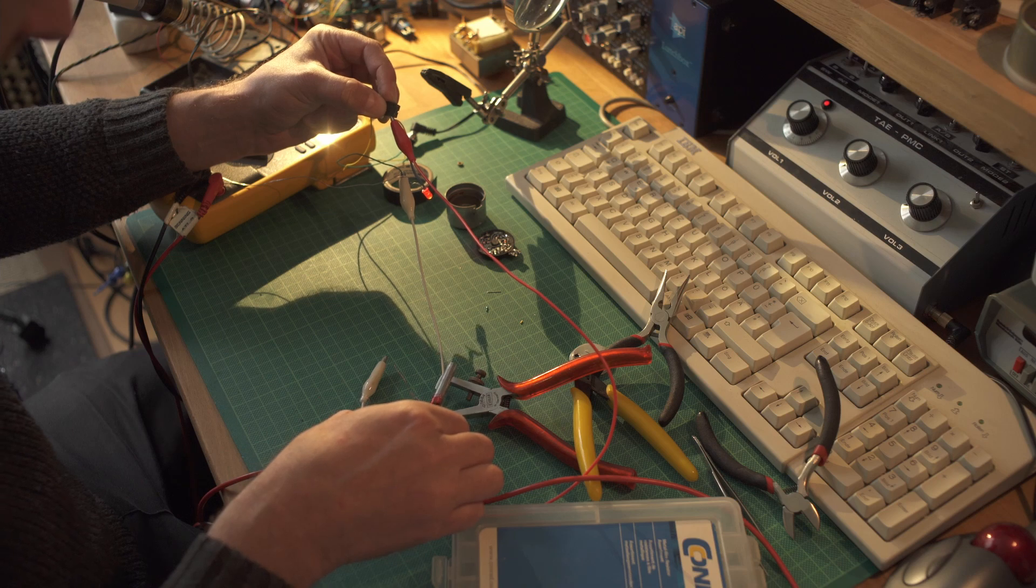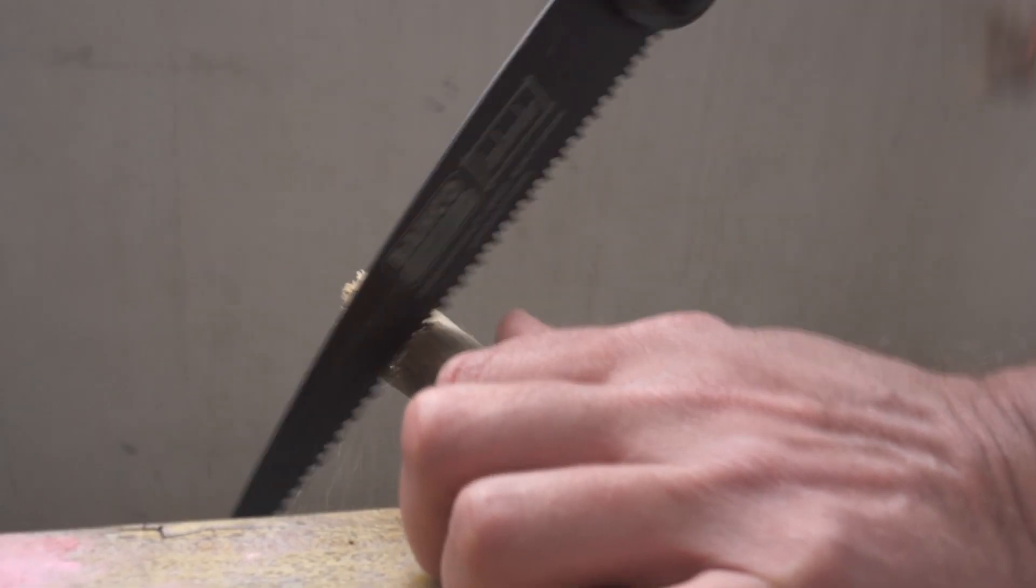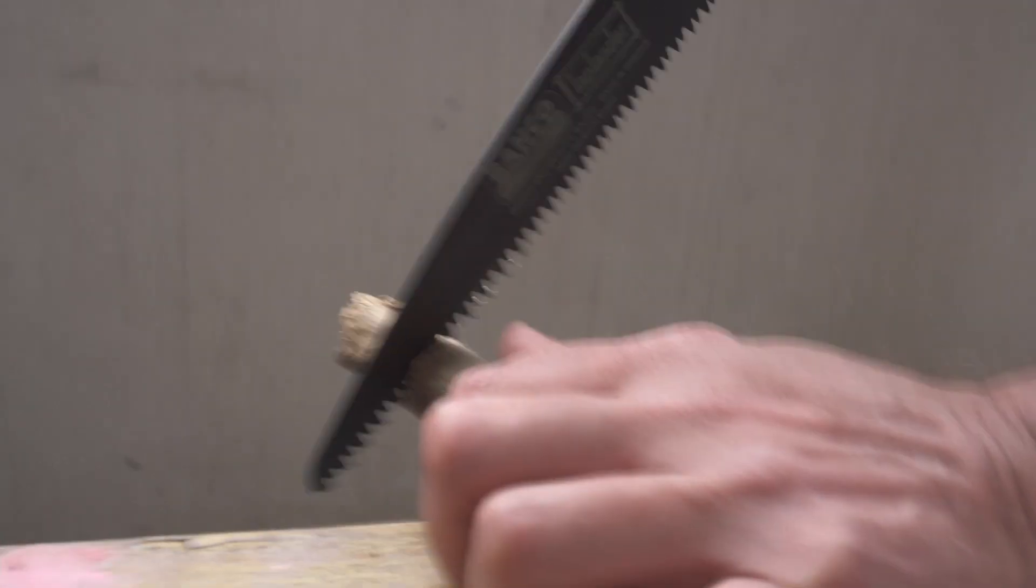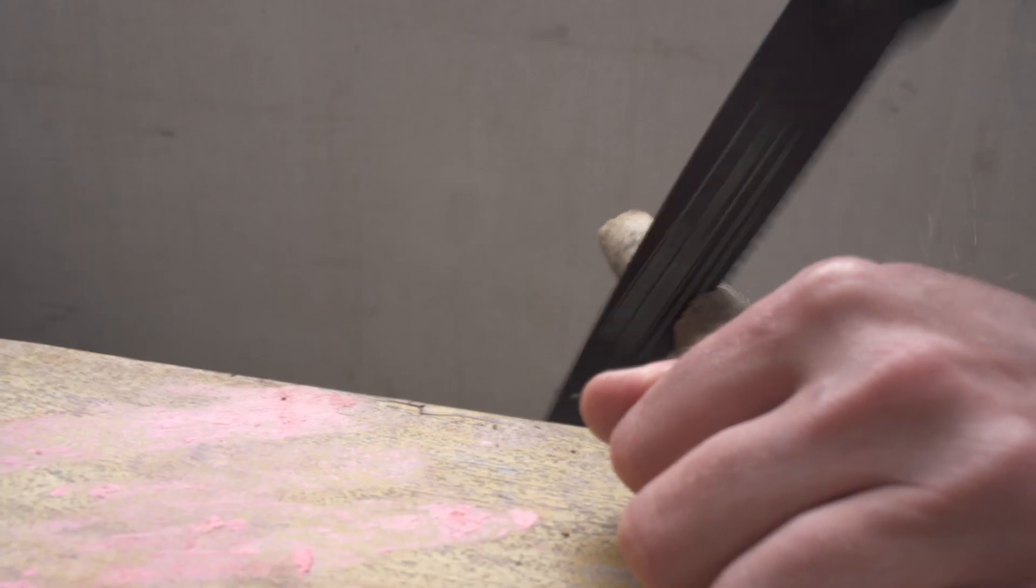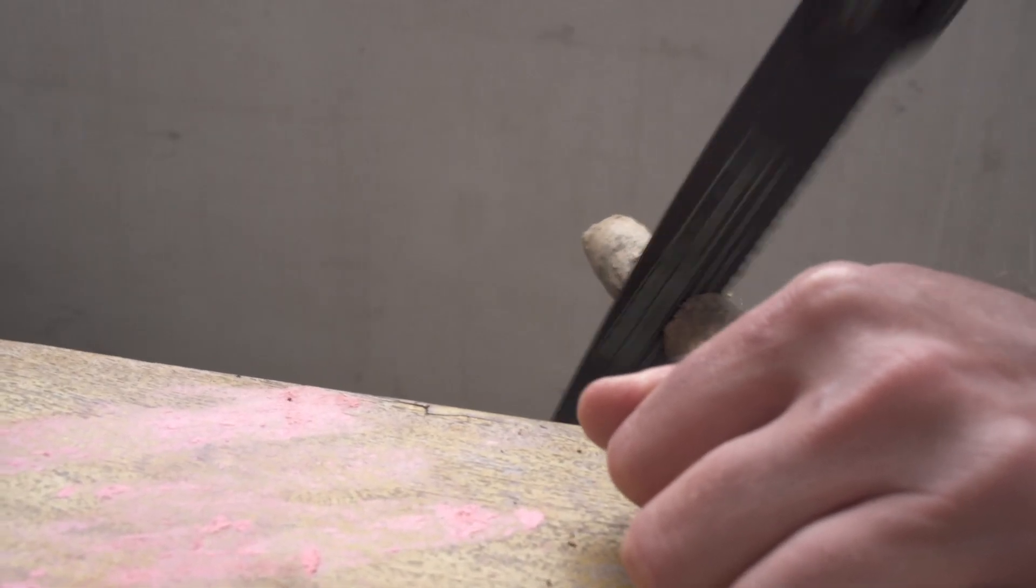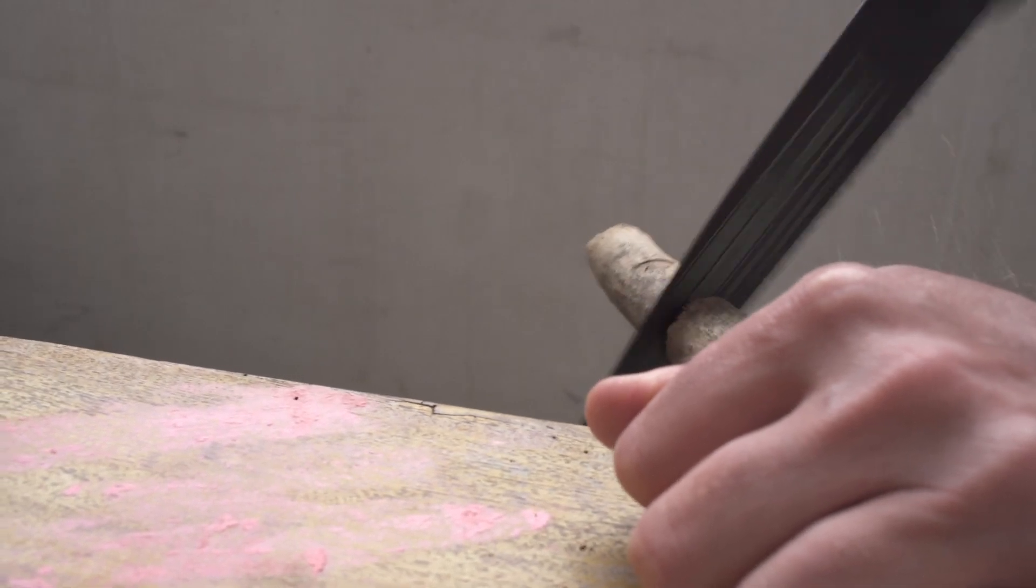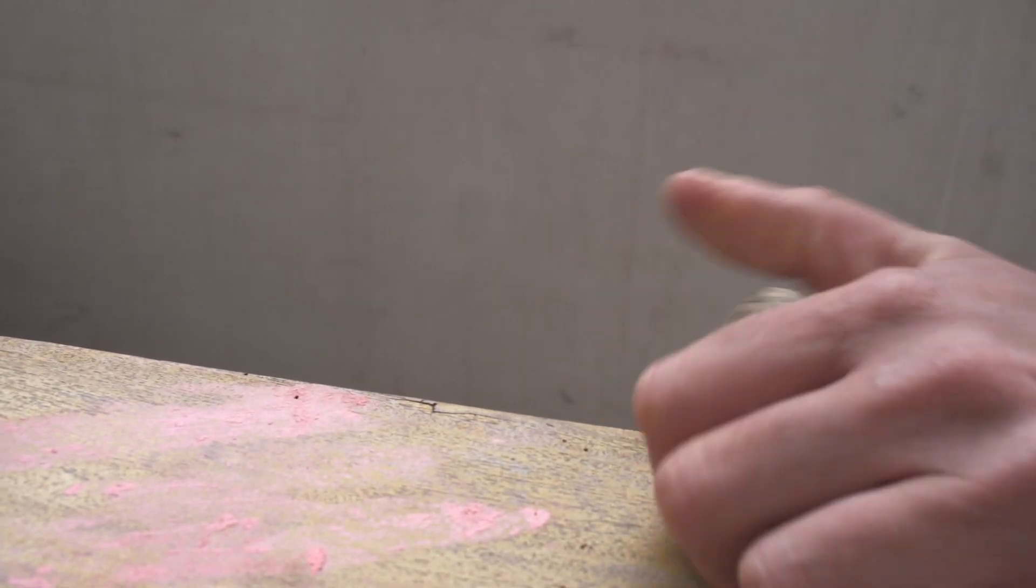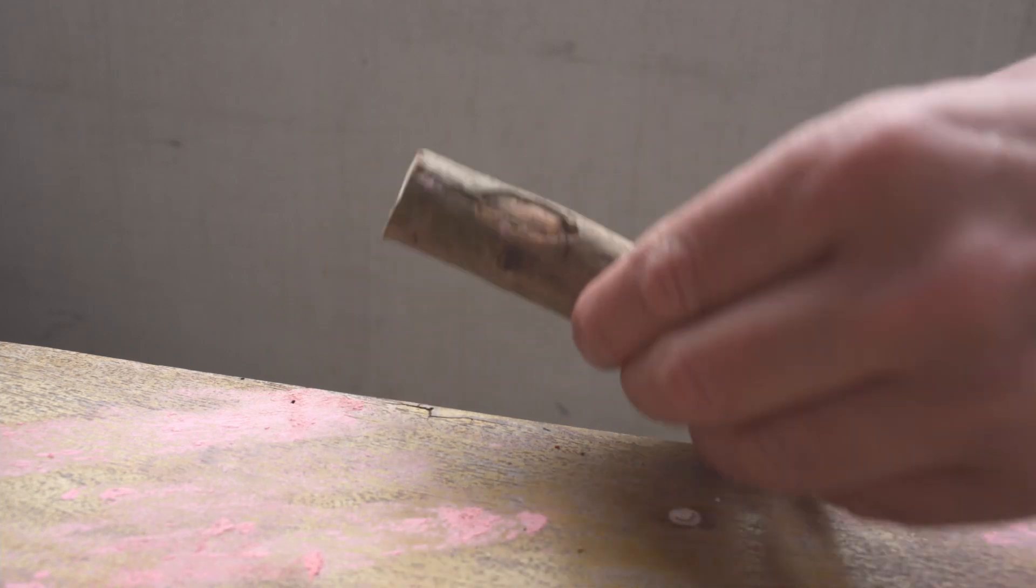And now I think we need a handle for this. So I stole a piece of wood from the things my daughter brought from the forest. Yeah, this should work.